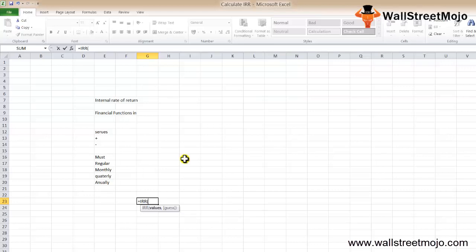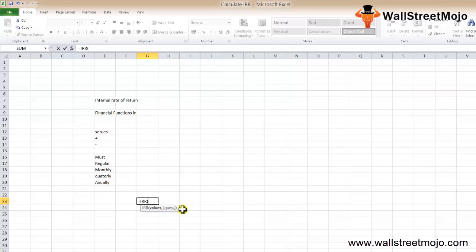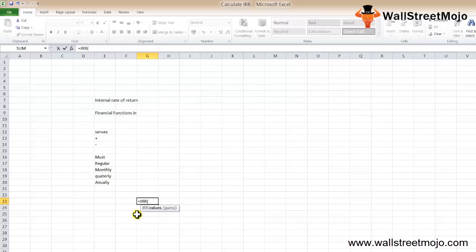The formula has values and guess parameters. The values parameter is required - it's a range of cells that denotes the series of cash flows for which the internal rate would be calculated. The guess parameter is optional. It denotes a number that you guess is close to the result. If no value is mentioned, it takes a default value of 0.1 or 10%. The brackets denote the optional parameters.